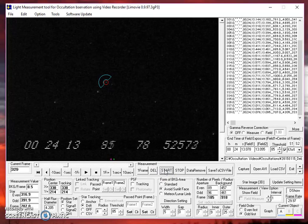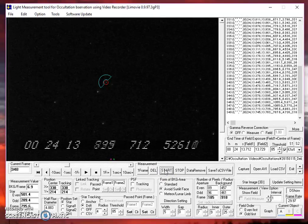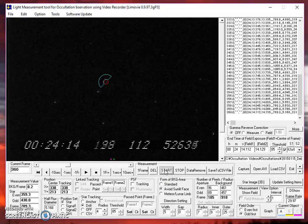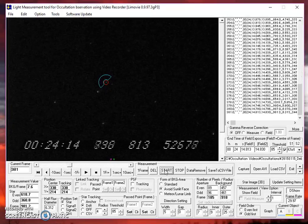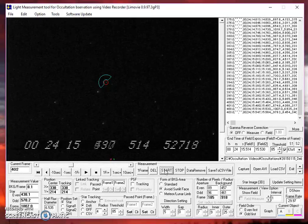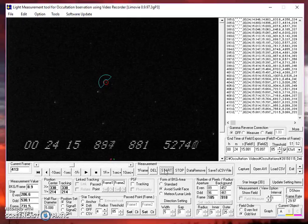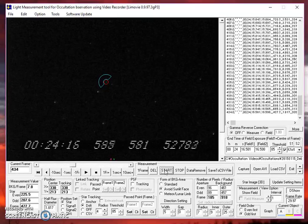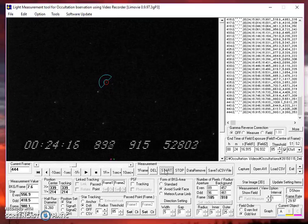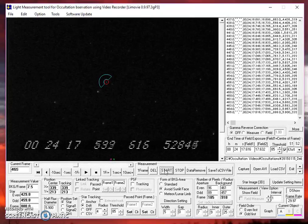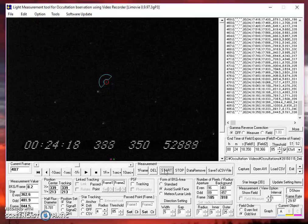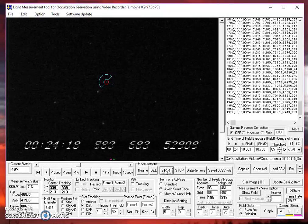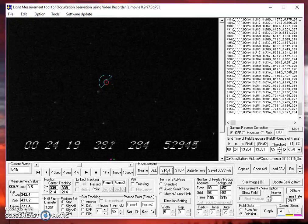Notice that the aperture moves around a little bit as it keeps that star centered. That's a good sign. It means the program is operating normally. You can see the times being displayed on the far right-hand side as it goes through each frame. We're waiting for the star to disappear so we can see a change in what happens to our tracking aperture.